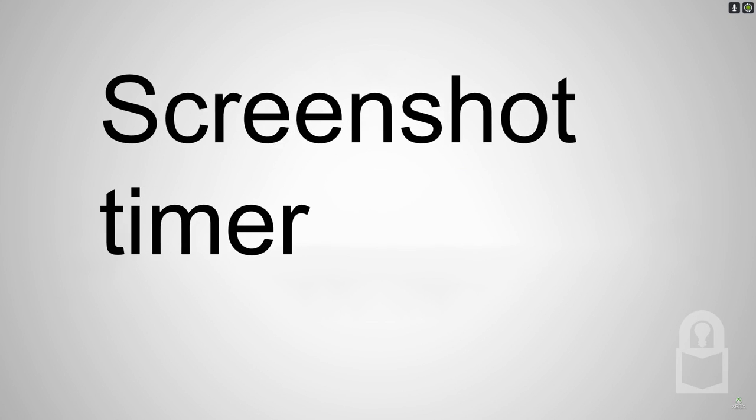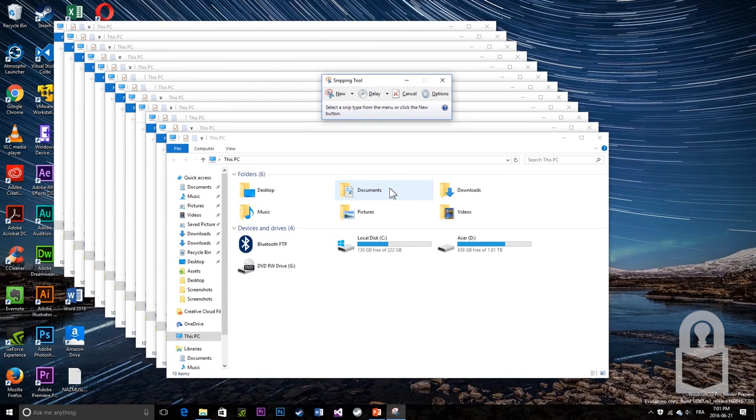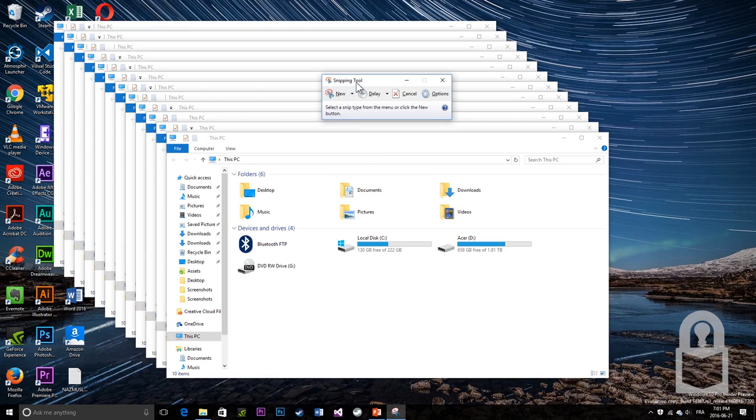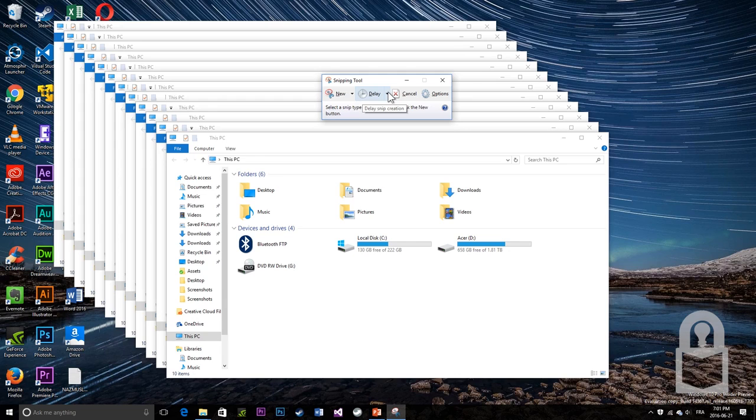Number 2: Screenshot timer. Windows 7 brought forth the snipping tool to the world, but Windows 10 updates it by allowing you to have a selfie timer. Actually, just a regular timer.